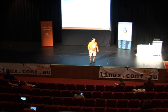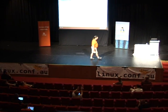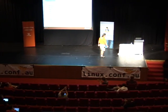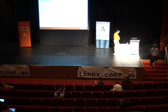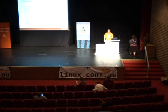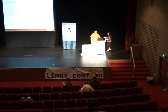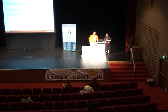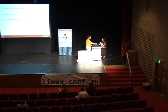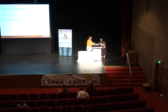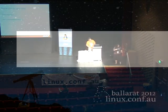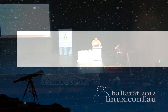Can everybody give a hand to our fantastic speaker for today? Thanks a lot, I appreciate it. Thanks for taking the time. And on behalf of the conference team, I'd like to present you with this. Thank you very much.